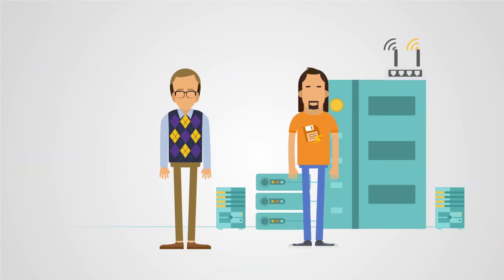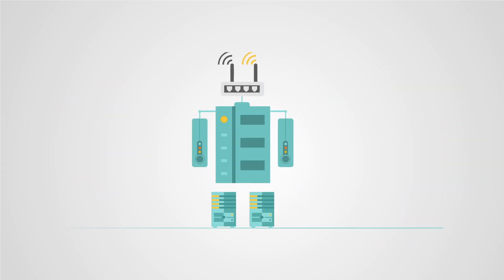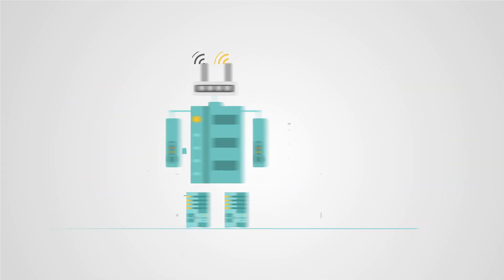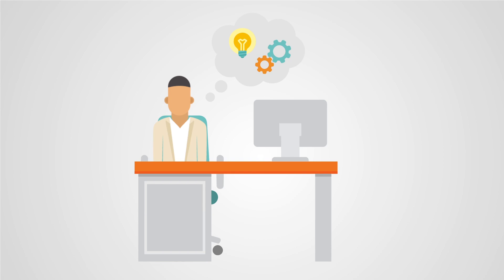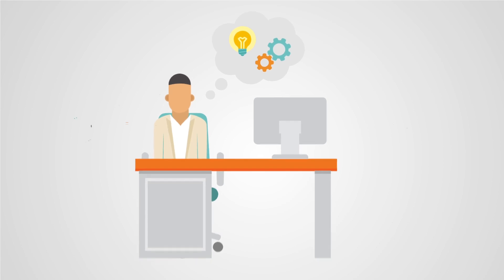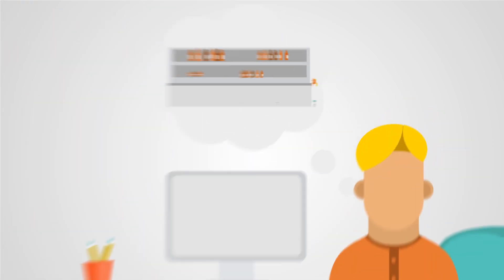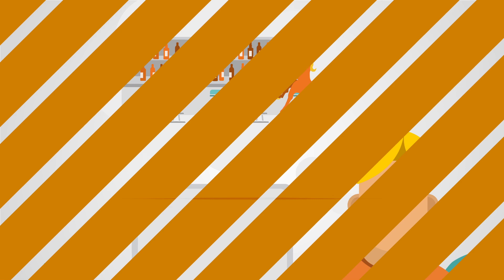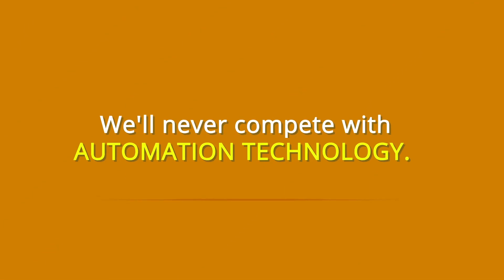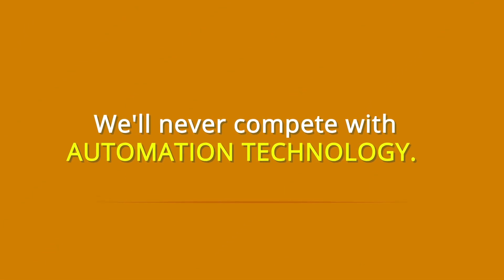But don't you think they ought to look more like this? Because while we humans are really good at thinking creatively, managing a business, or even telling a joke, we'll never compete with the response time and efficiency of automation technology.